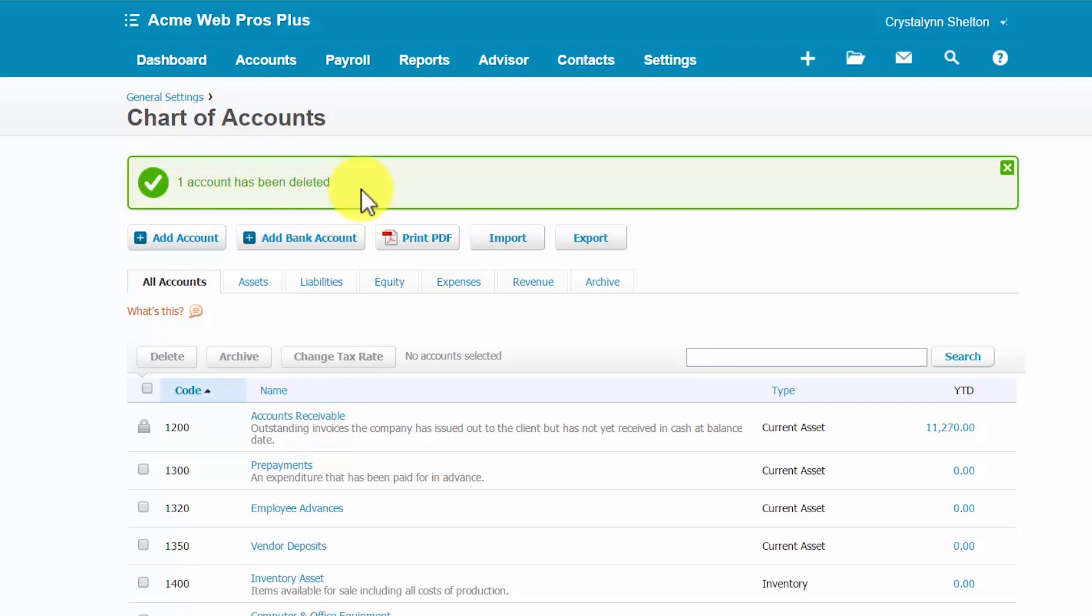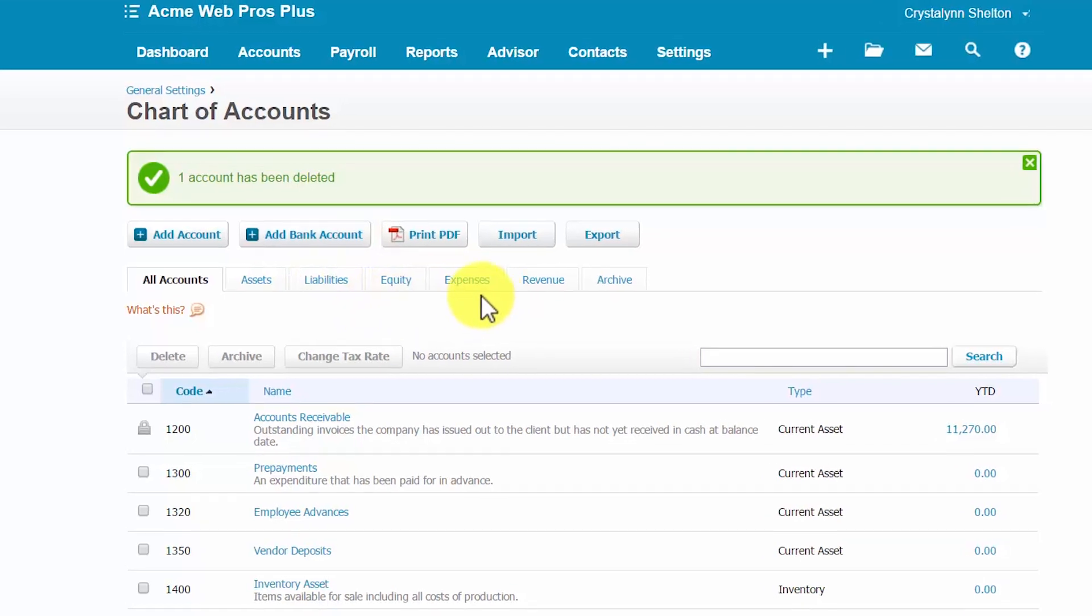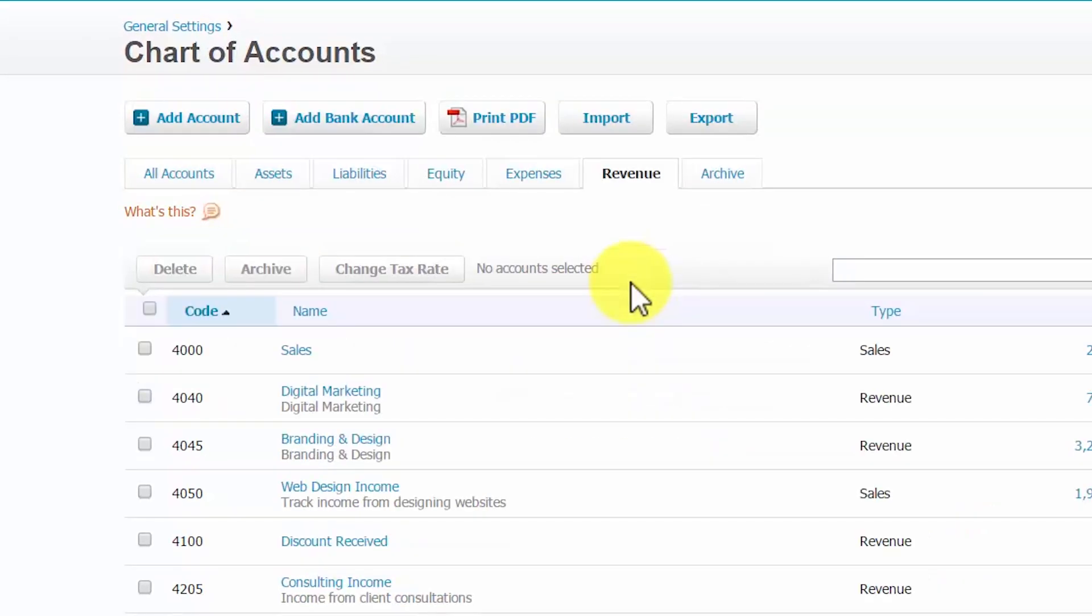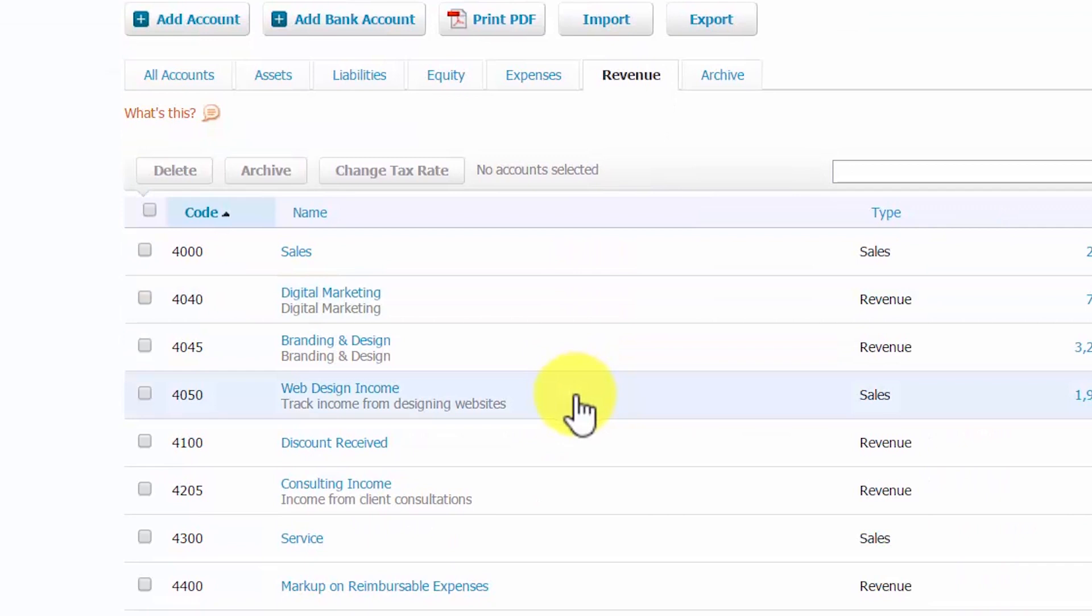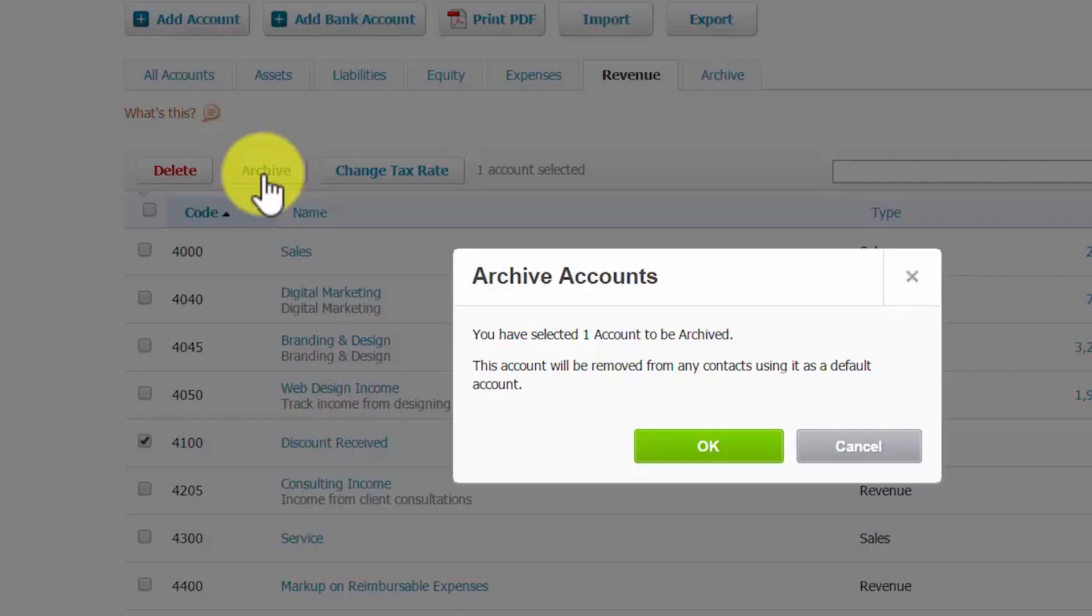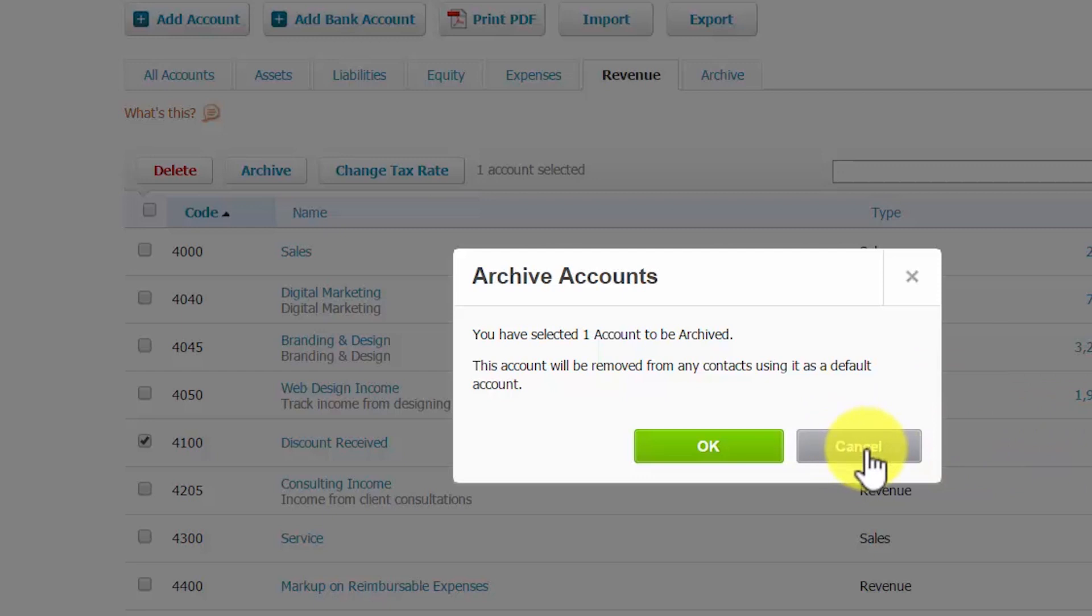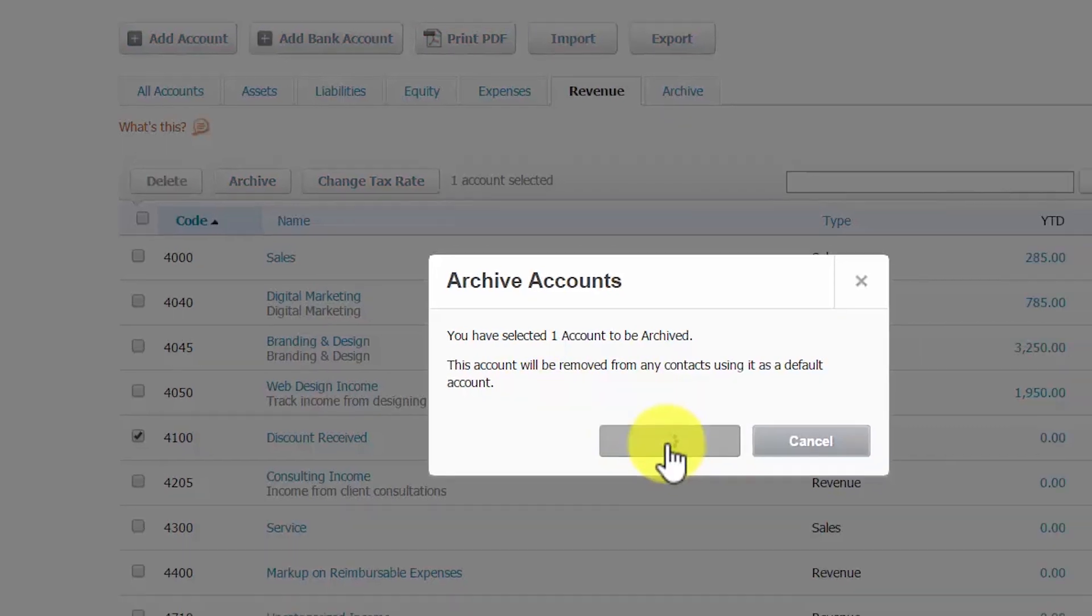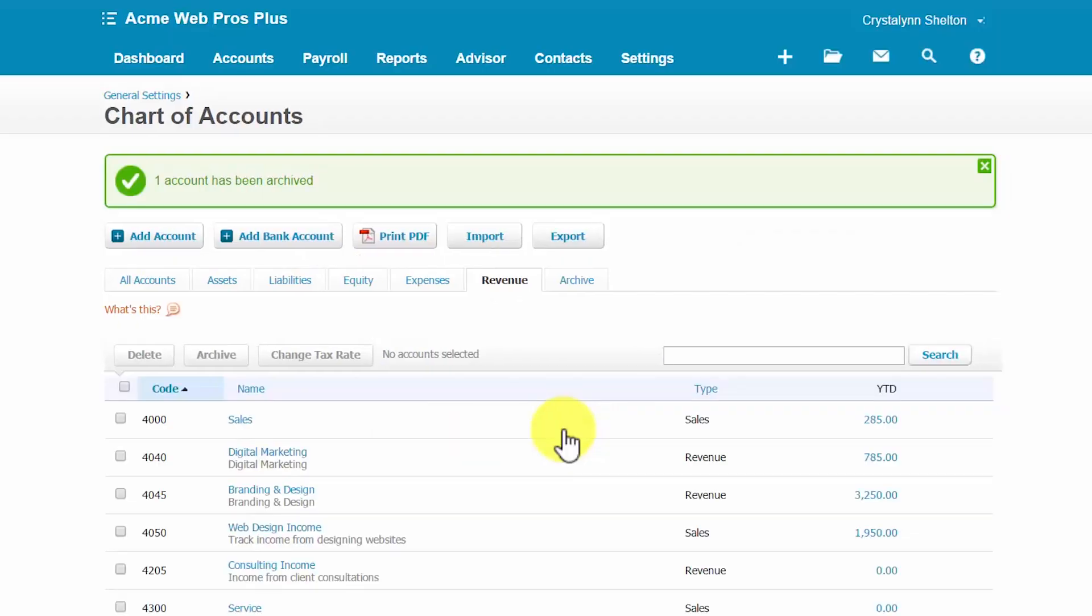To archive an account, you want to go ahead and select it as we did previously. So, let's go ahead and go over to the revenue tab and let's select discount received. So, I'll put a checkmark there and then here's our archive button. So, we'll click archive. This message will display. So, from this point we can click OK to proceed to archive the account or we can click the cancel button. We decide to change our mind about archiving. Notice that there is no warning here like we saw with deleting an account that says that you can't undo it. And that's because when you archive an account, you can undo it. So, we'll go ahead and archive this account. Click OK and we'll get the notification that the account has been archived successfully.